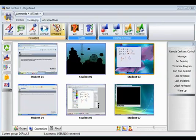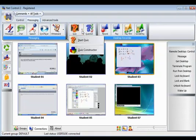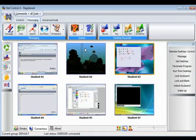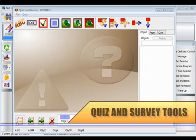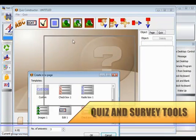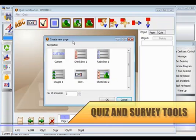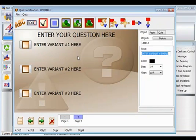NetControl 2 comes bundled with another innovative feature, that of the Quiz Manager. A powerful set of tools that includes the Quiz Constructor. Preparation of interactive quizzes and surveys has never been so easy.